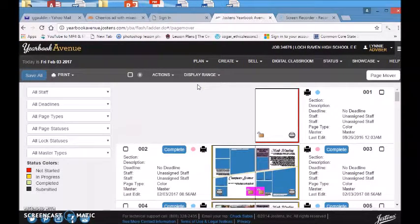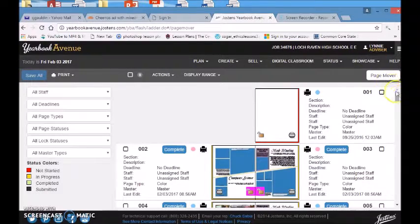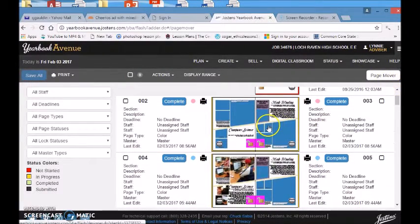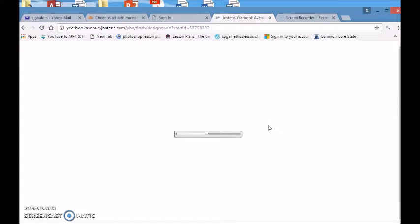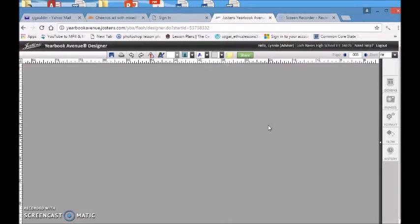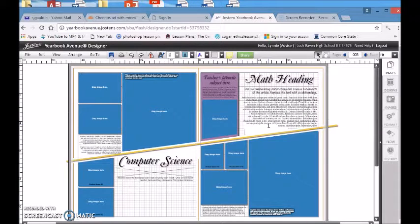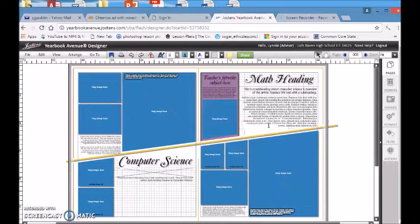This takes you to all of the pages within the yearbook. You'll scroll down until you get to the page that you're working on. I'm going to use this first one as an example. You'll wait for it to open and what you're going to see is this spread. Remember, a spread is two pages put together that are going to open to the same spot.